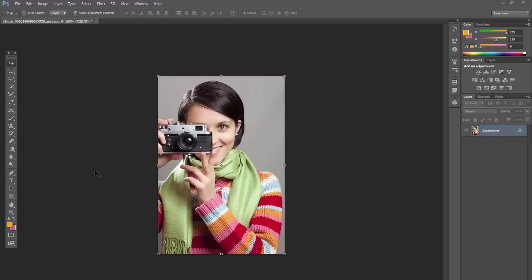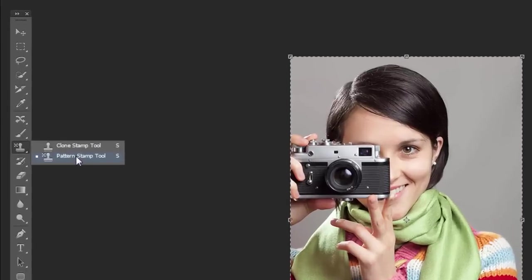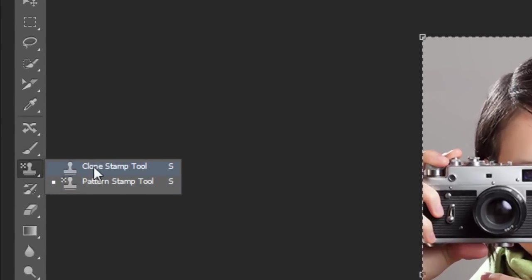Hi everyone, this is Chad with Good Creative Tutorial. Today I want to go over the Pattern Stamp Tool. If you click and hold onto the Clone Stamp Tool, it will be the second one on there in the flyout menu.